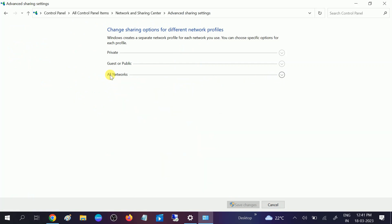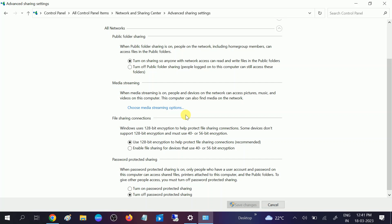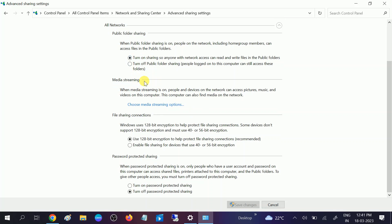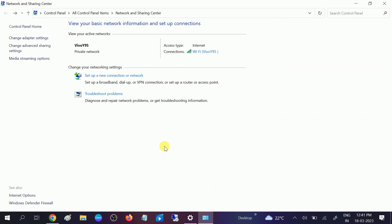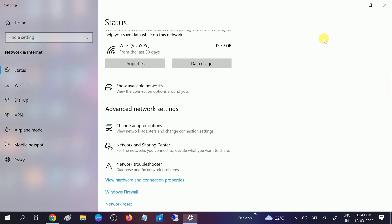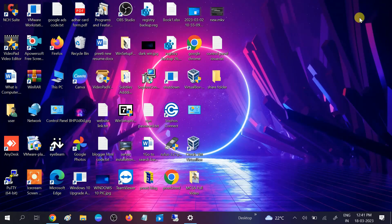Again, go to the same settings and this time expand All Networks. Make sure to turn on all the options and turn off password protection. Click Save Changes. Once you apply these changes, your issue should be fixed.